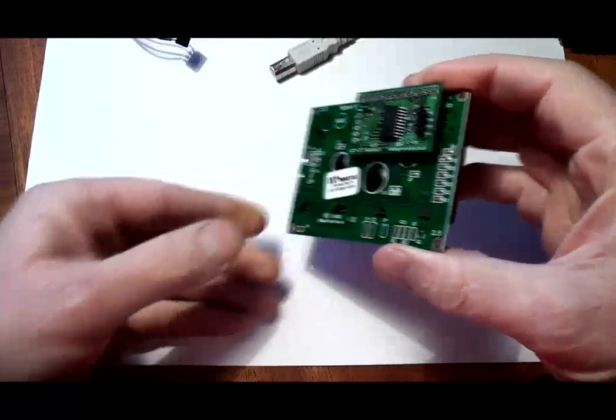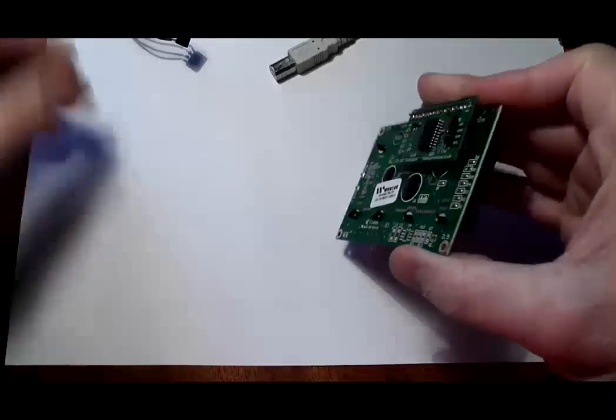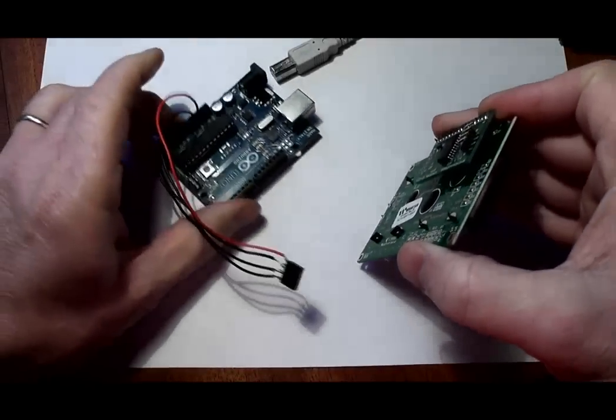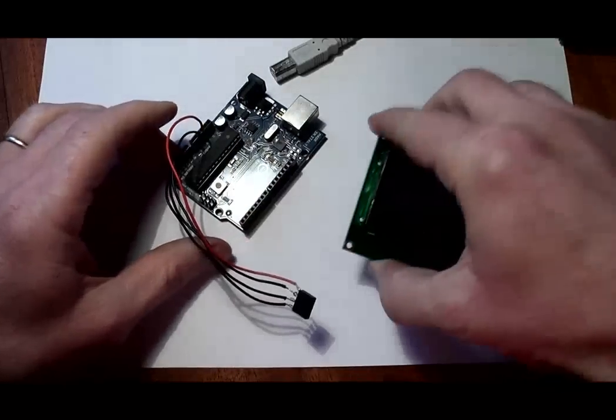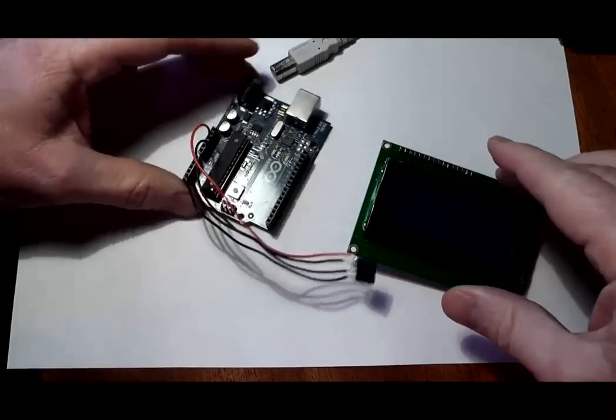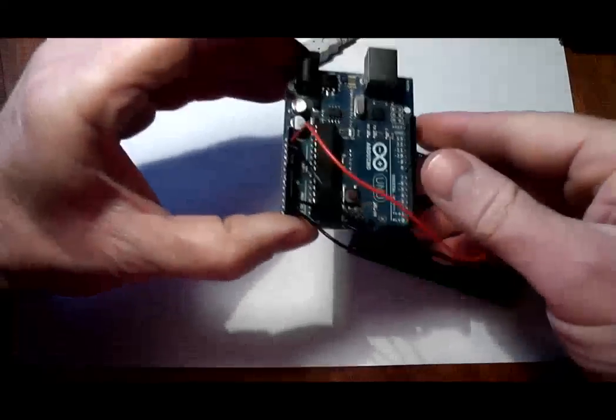We have written a library module for the Arduino and also for the Hi-Tech C compiler, and these can easily be adapted to other programming languages.